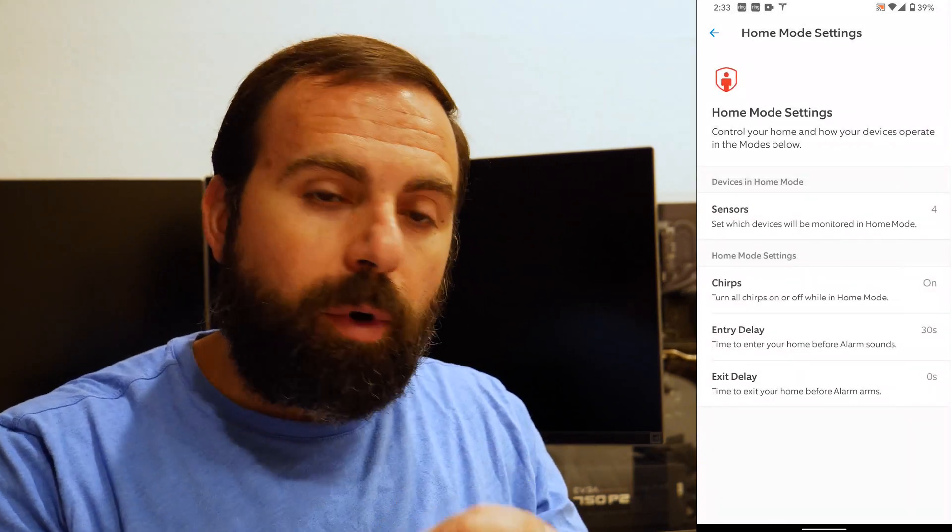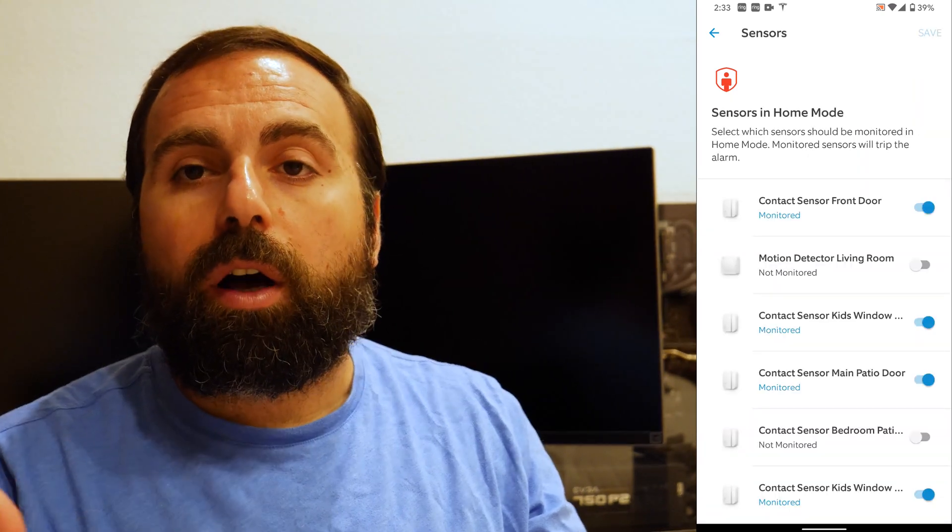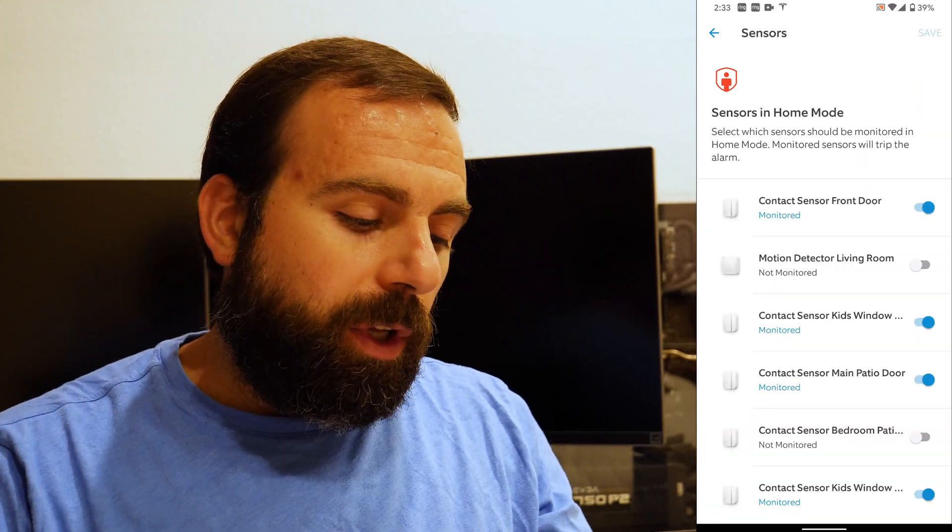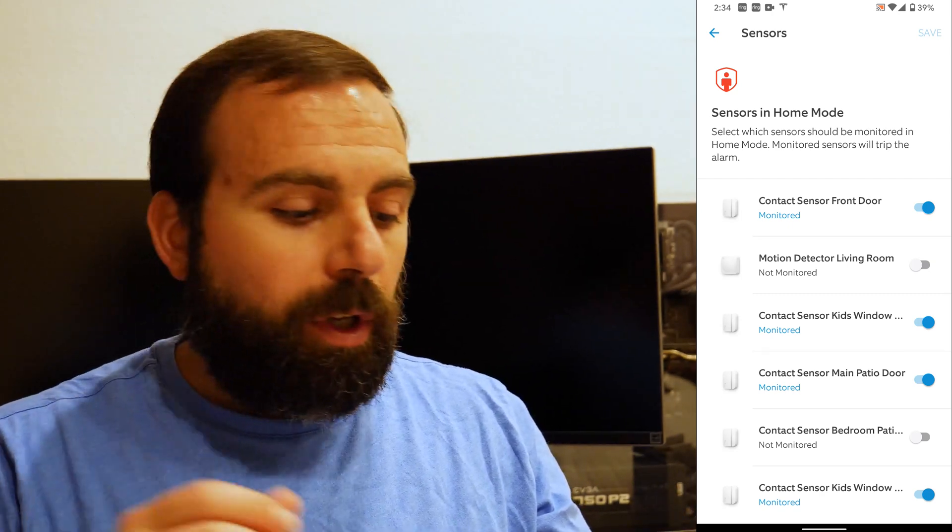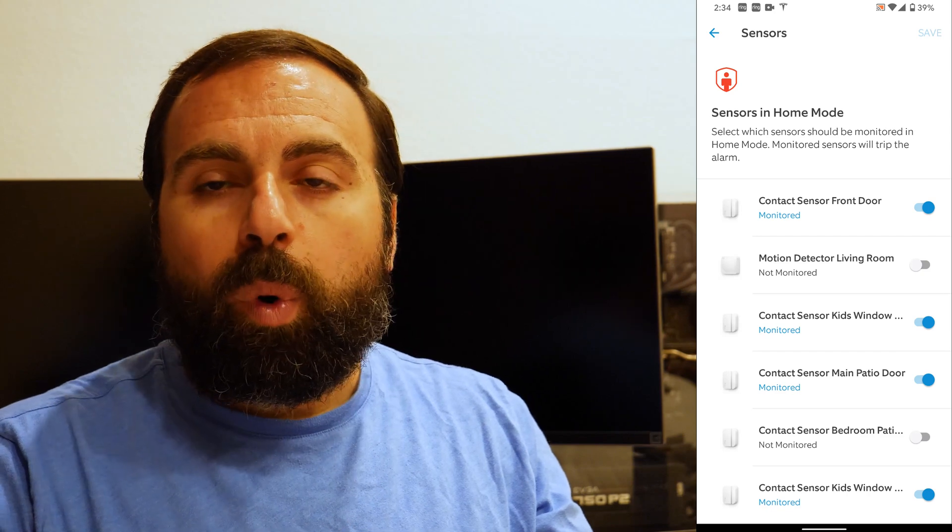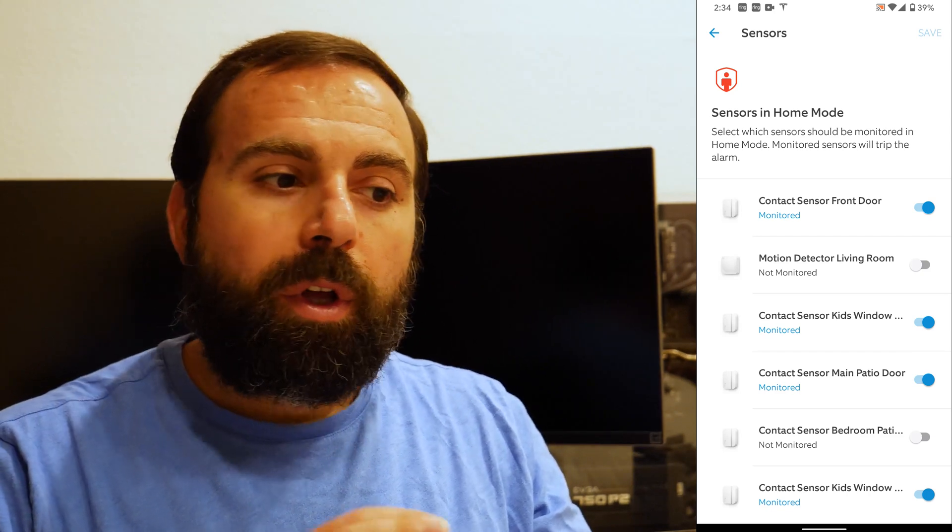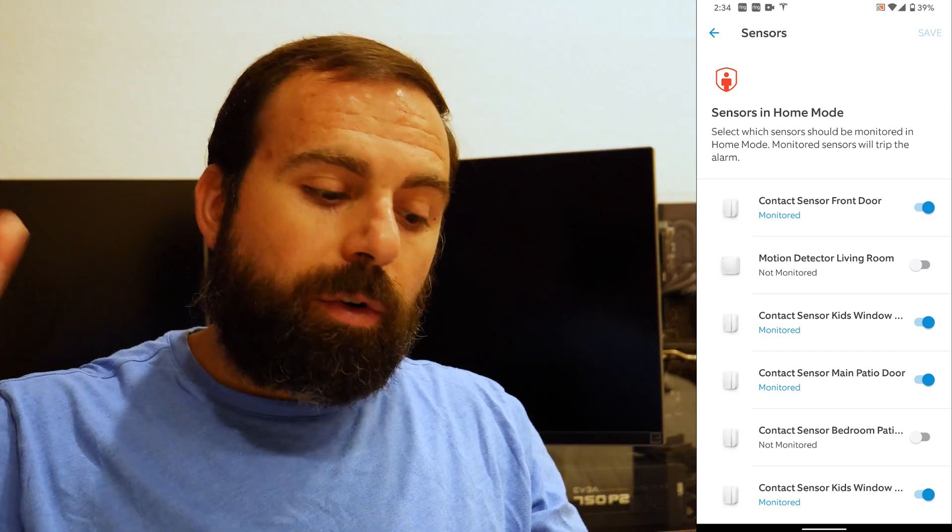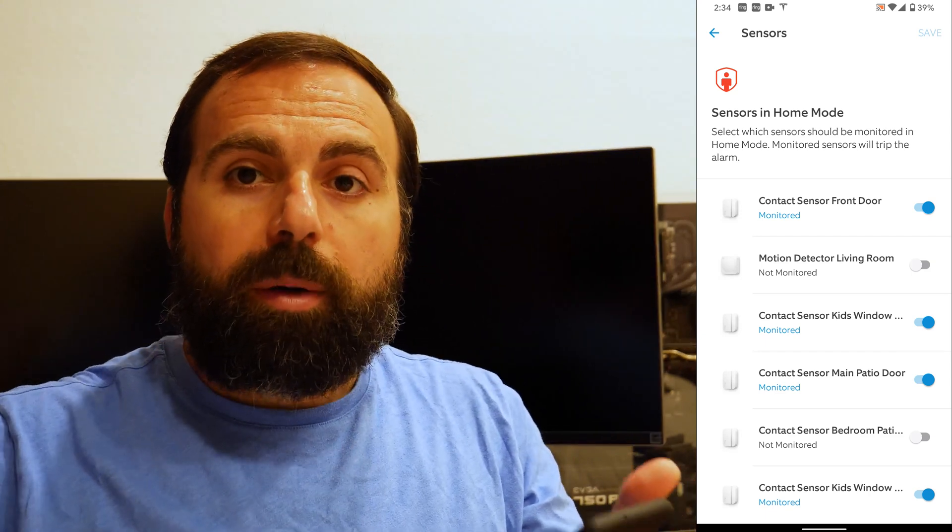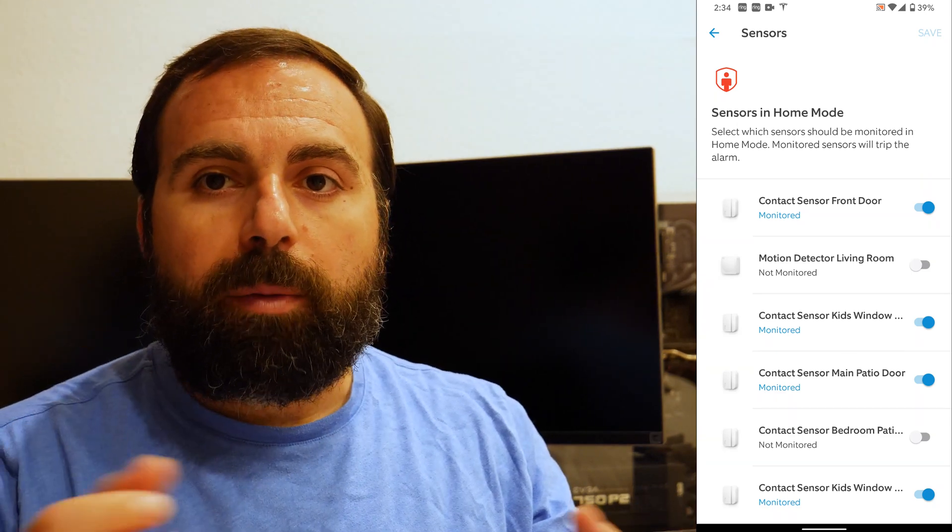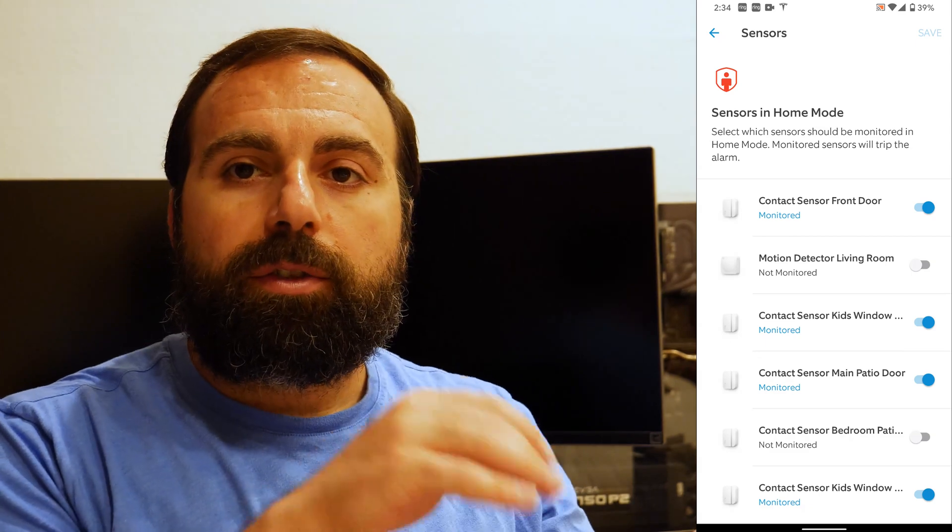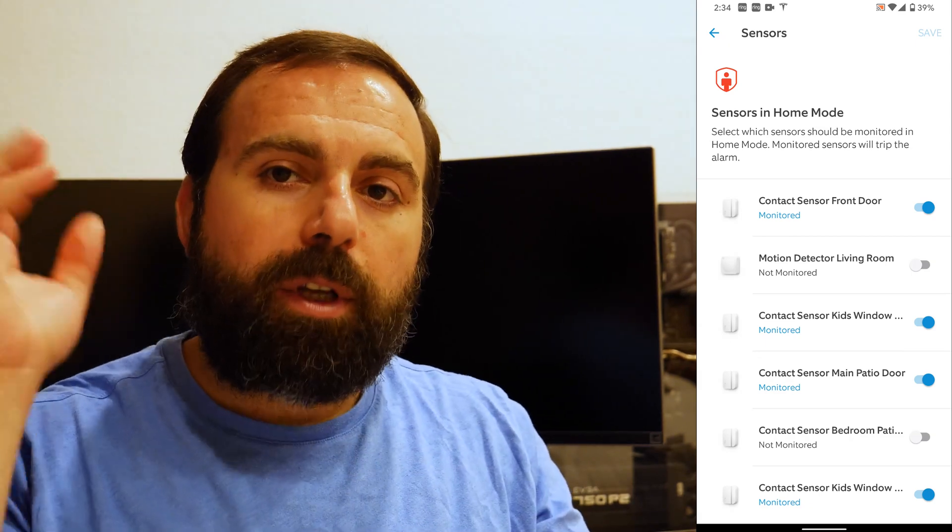In home mode, you can actually check which sensors are on. So what does that mean? So if you, as an example, like to sleep with the bedroom patio door open, you can turn that off. So it won't be monitored when the alarm system is in home mode. So that means if you open up the door or close it, it won't trip the alarm. If you like sleeping with the window open or something like that, but you still want the alarm to be on, you would essentially turn off the sensor here so you could freely open up that window. But at the same time, if someone were to break in from that window, then obviously that also wouldn't trip the alarm. So just something to keep in mind.